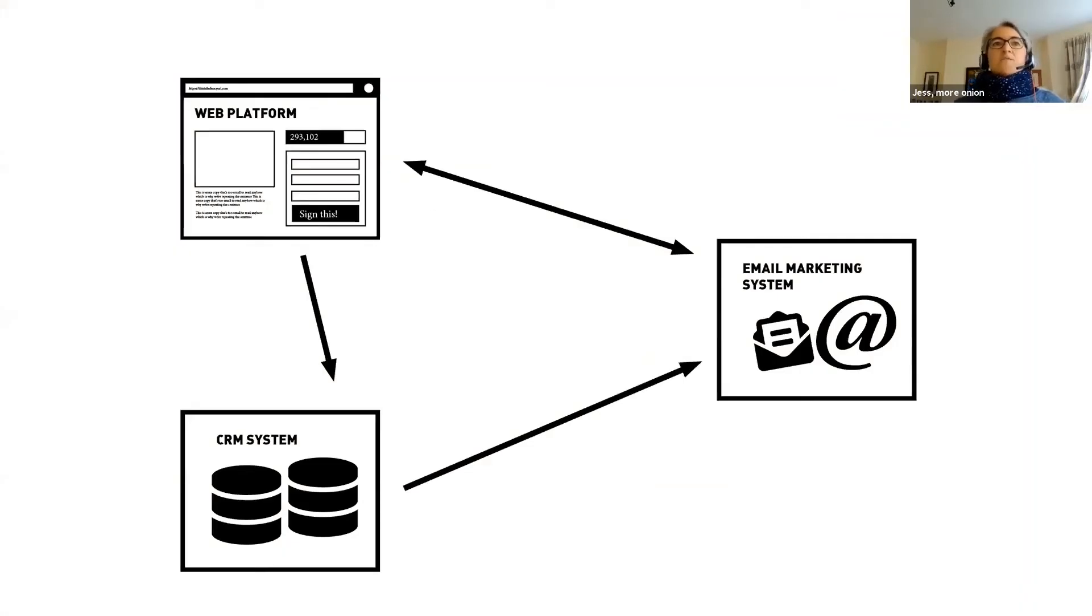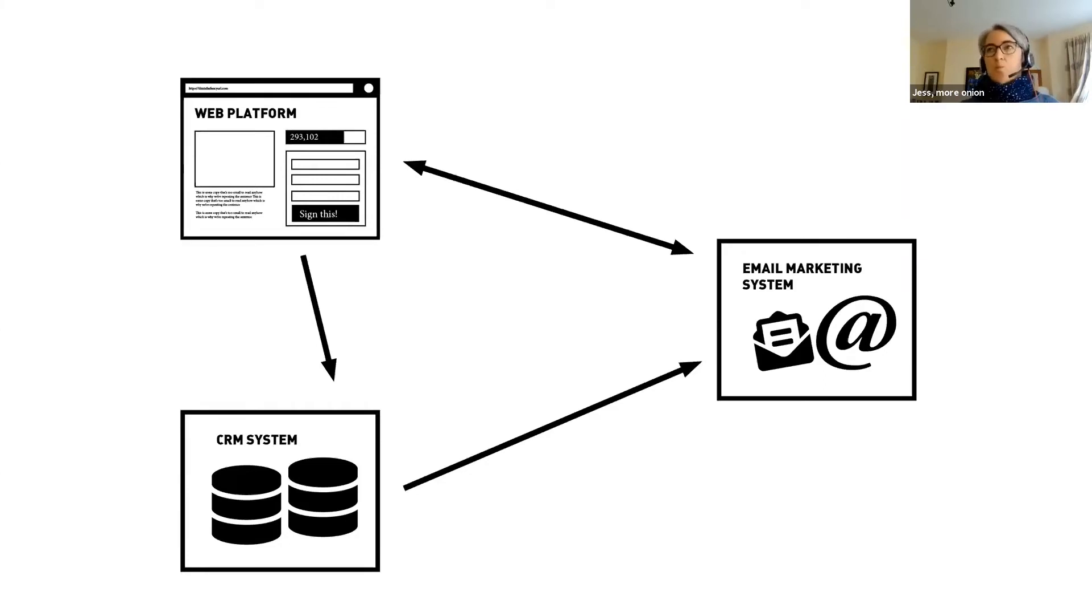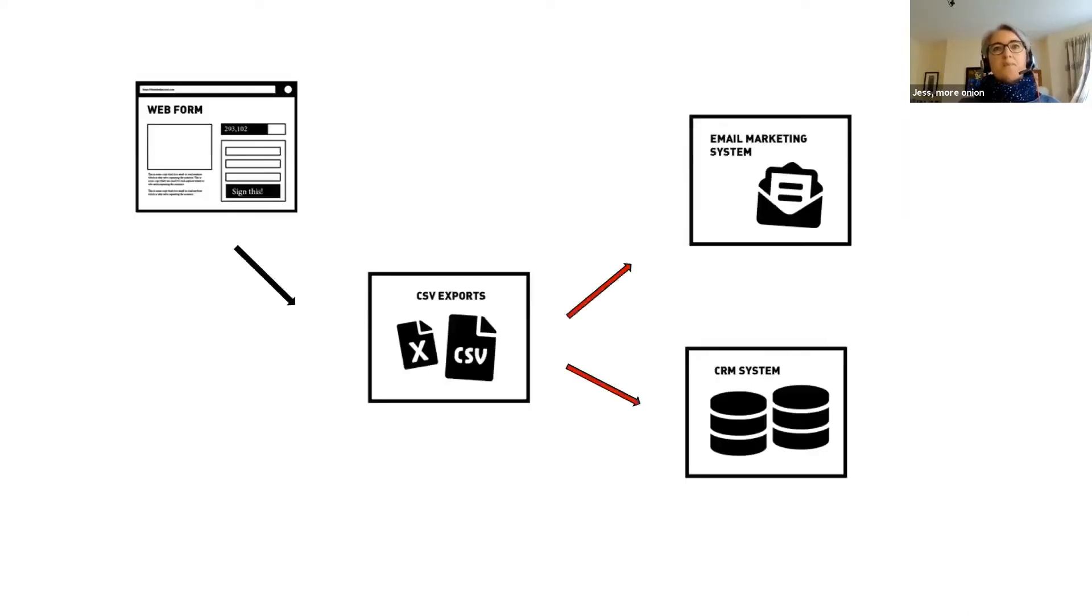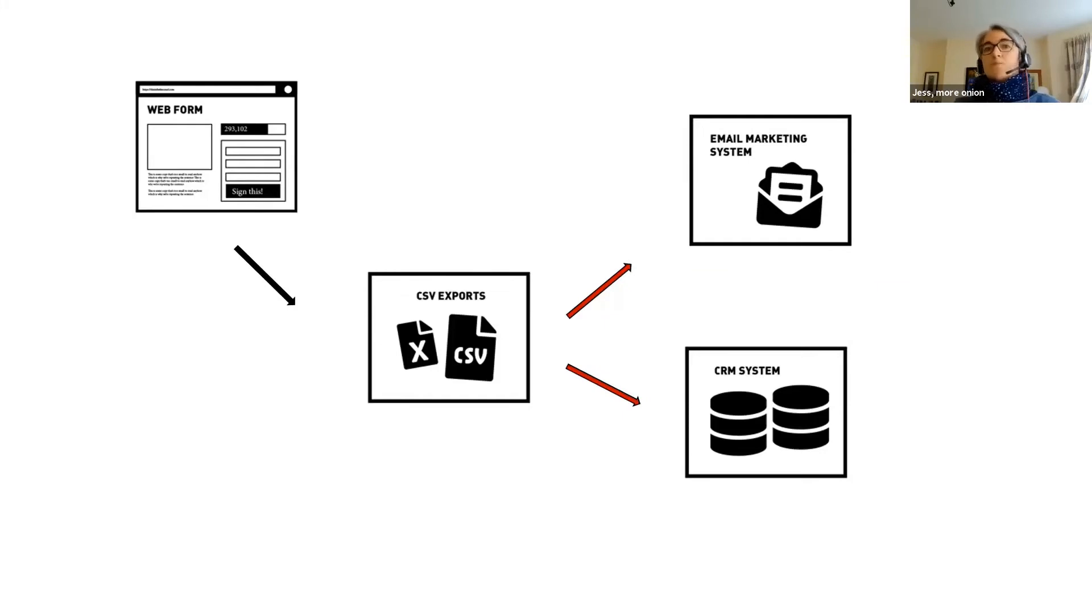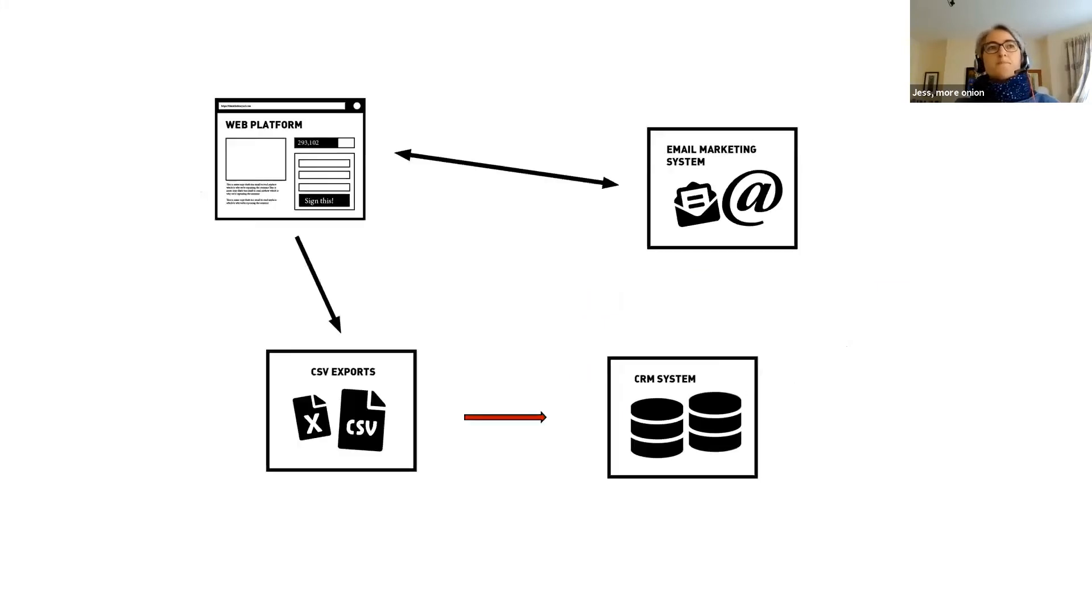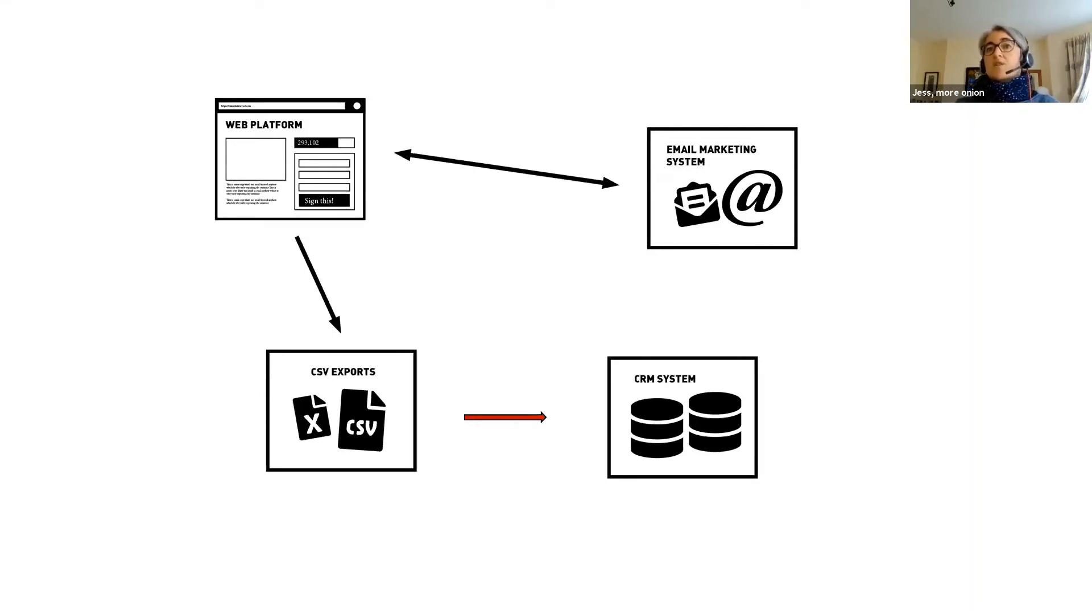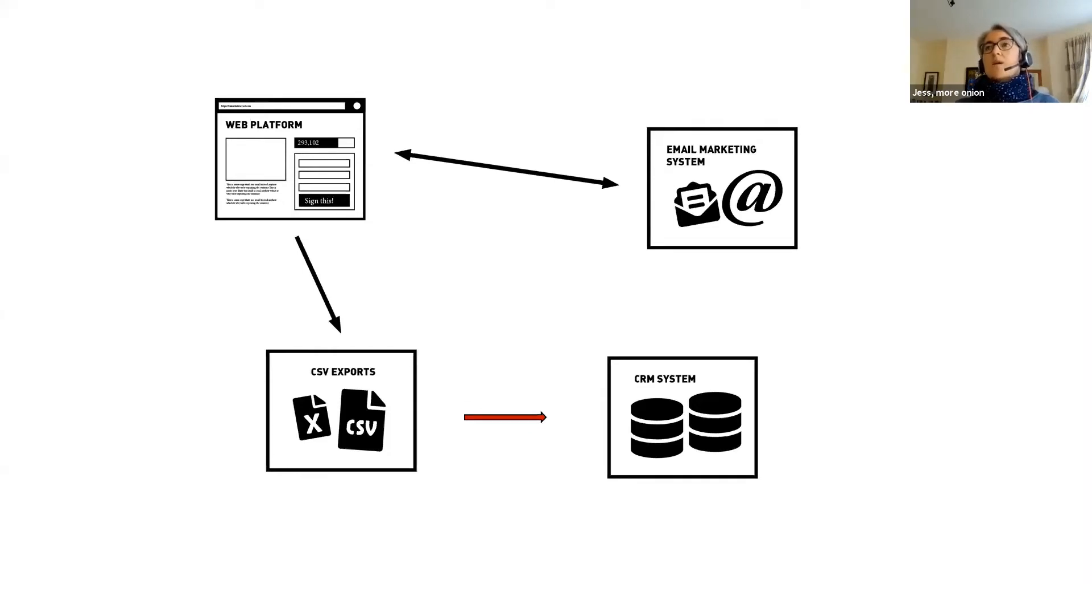Ideally, information needs to flow between your web forms where you collect data via actions, event registrations, donations, whatever method you're collecting data from people, to your email marketing system and your database as quickly as possible. In practice, you might be more likely to have a flow that looks like this, with data export files being manually processed and loaded into different systems from wherever you're collecting data. This can be rather time consuming and it may be less secure. Web forms which integrate directly with your email tools remove this manual processing, so opt-ins and personal data can pass straight into the email tool. This means fewer errors, less staff time spent on it, and crucially, quicker and more tailored follow-up for your supporters.